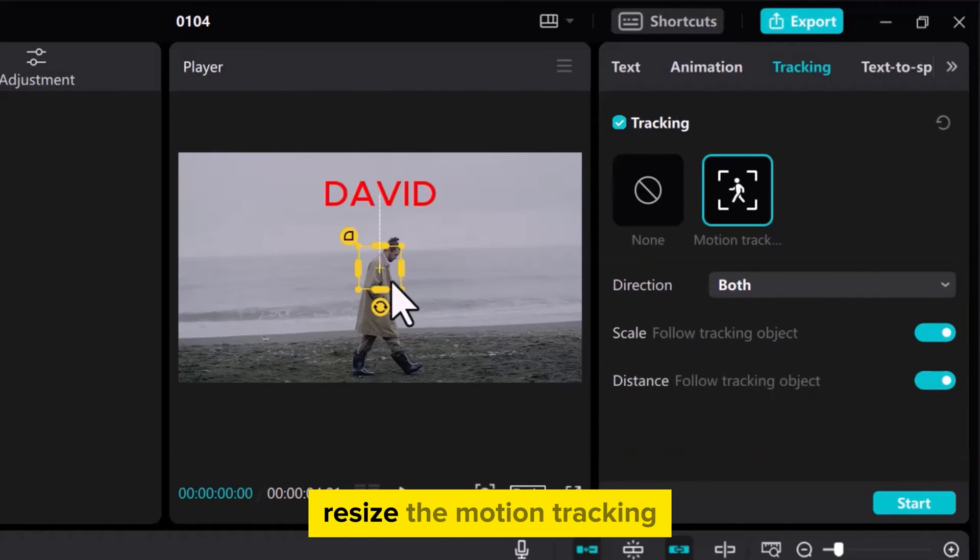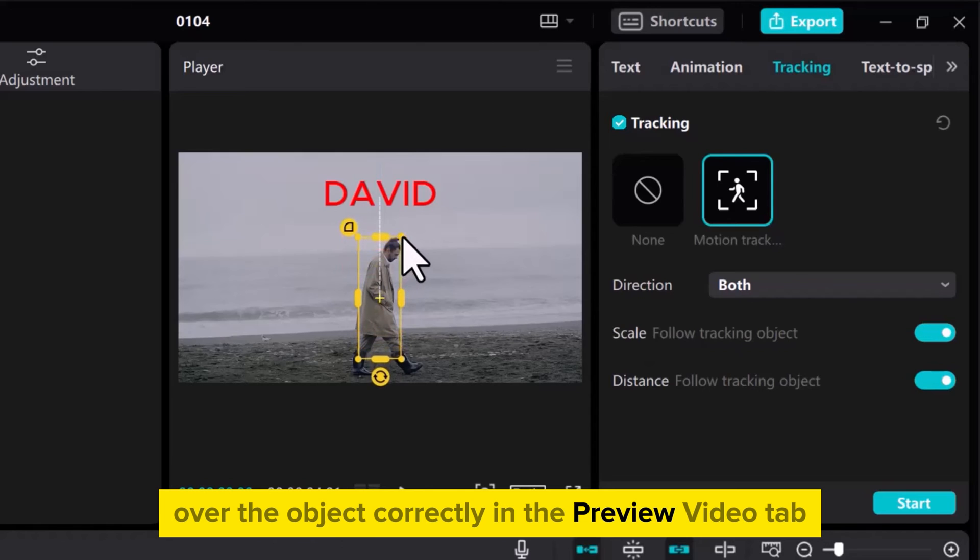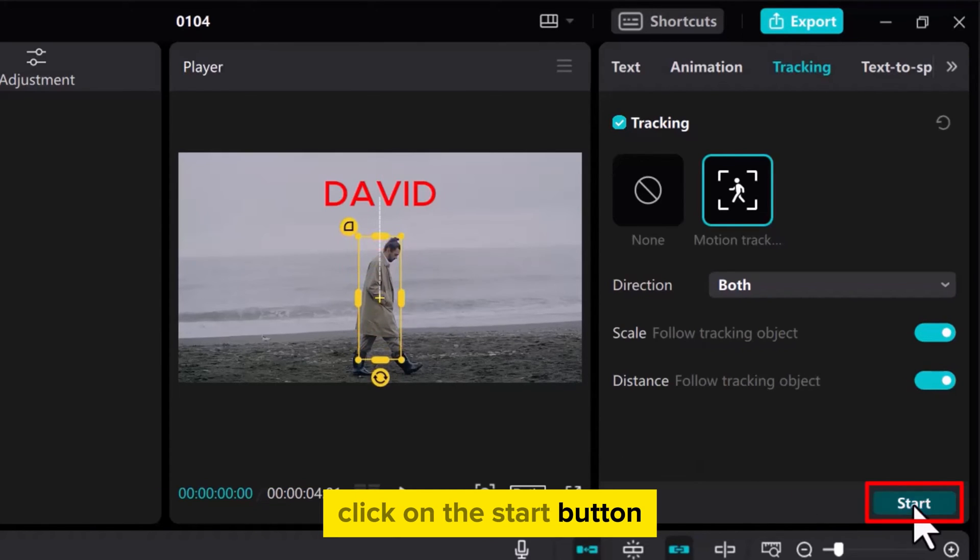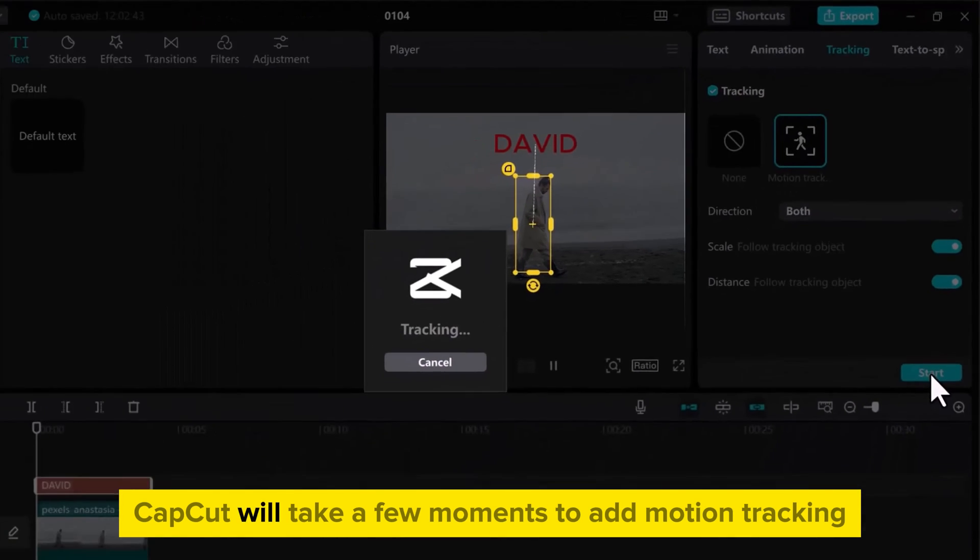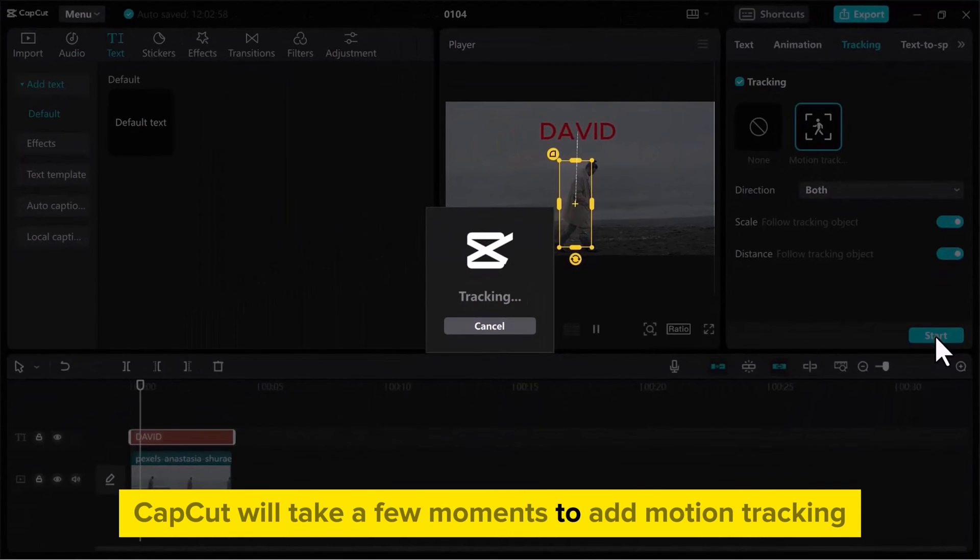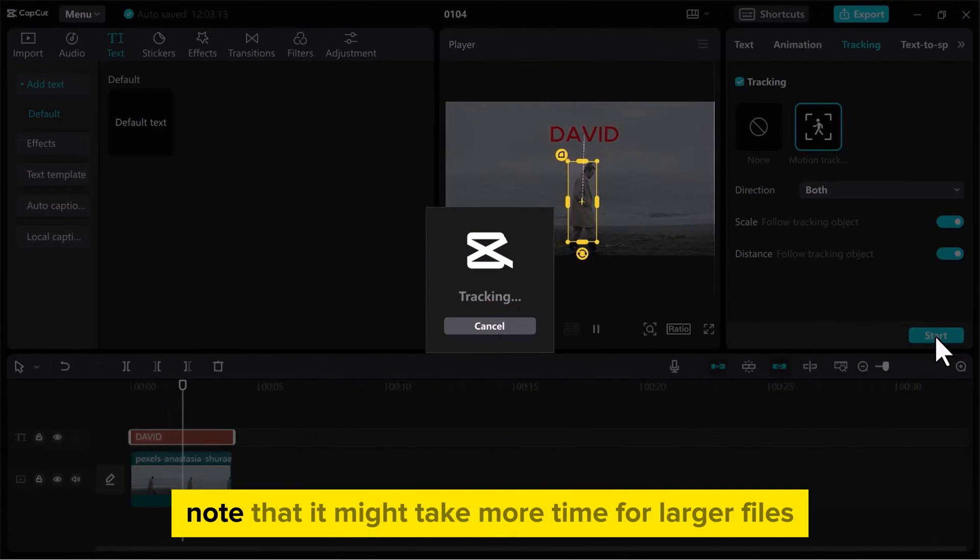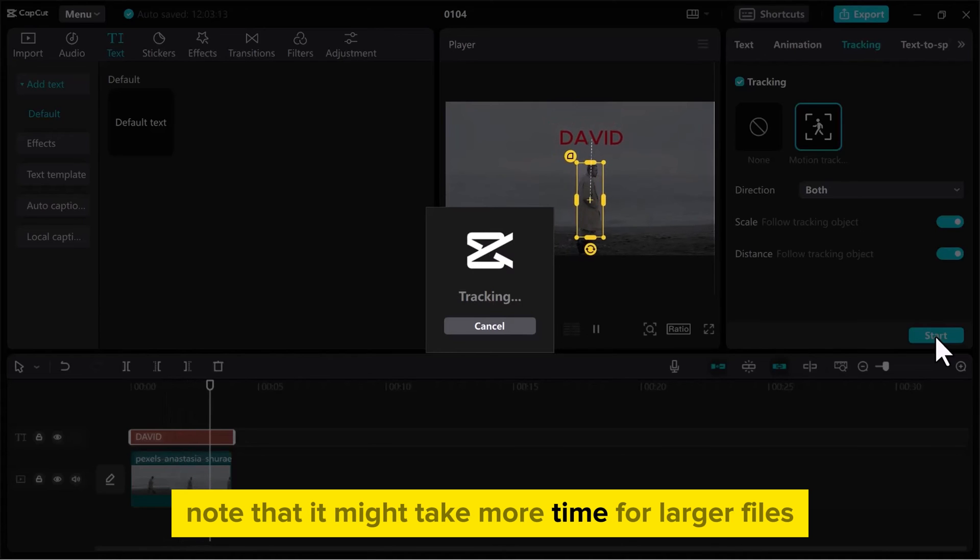Resize the motion tracking over the object correctly in the Preview Video tab. Once you are ready, click on the Start button. CapCut will take a few moments to add motion tracking over the object in the video. Note that it might take more time for larger files.